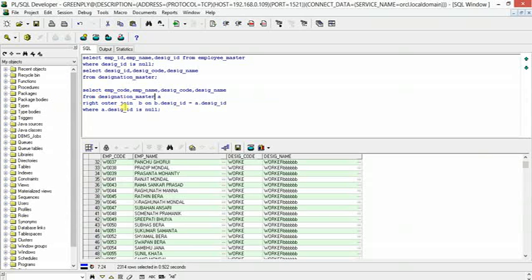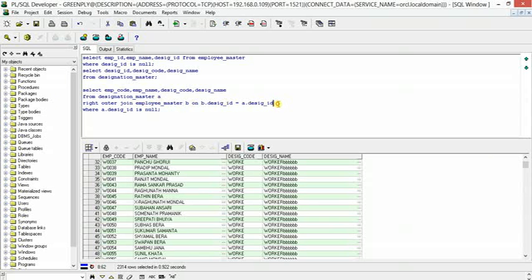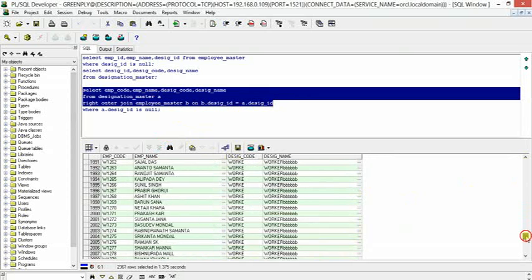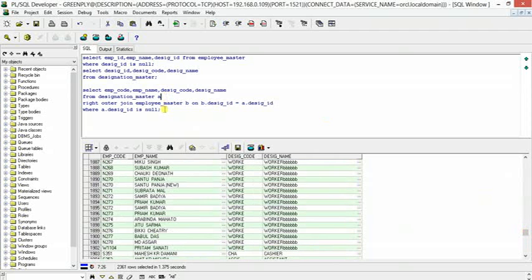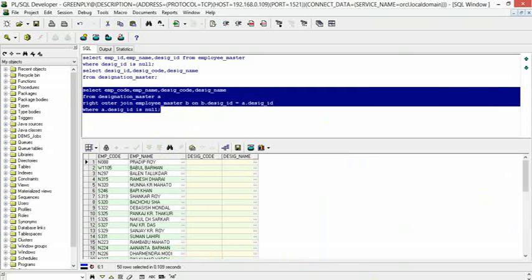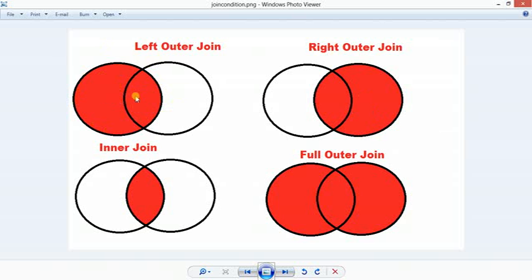What we can do is reverse the tables — take designation_master and put it first, and employee_master second. Now you will get the same set of results and see blank entries. So in the right outer join scenario: employee_master is the right table and designation_master is the left table. We get all employees with matching designation IDs, plus the part where designation_master entries don't match — though in this case that part is smaller.